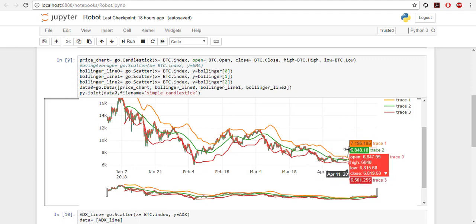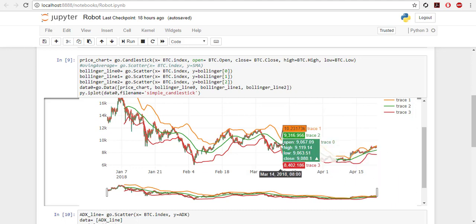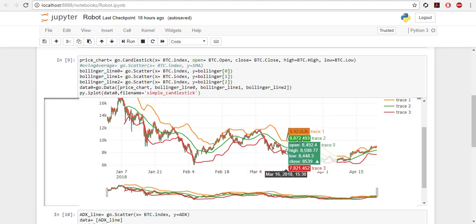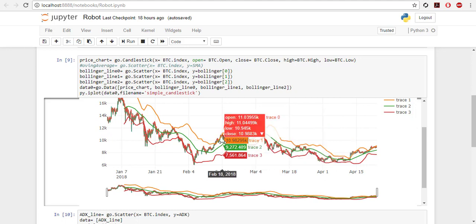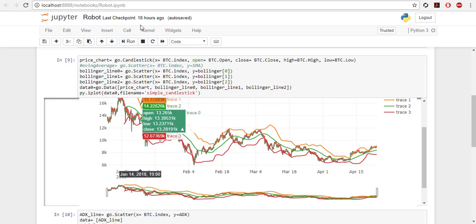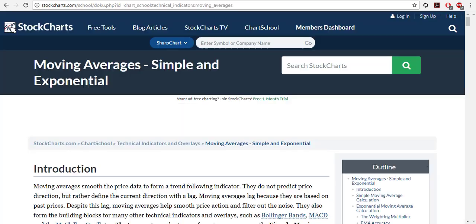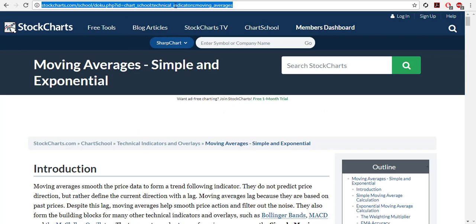There are three lines on this chart which are Bollinger bands. The middle one is a simple moving average, the upper one is the simple moving average plus two times a standard deviation, and the lower one is simple moving average minus two times standard deviation.